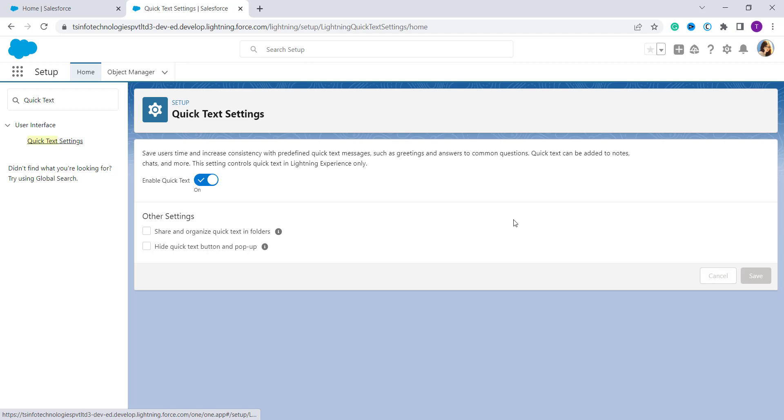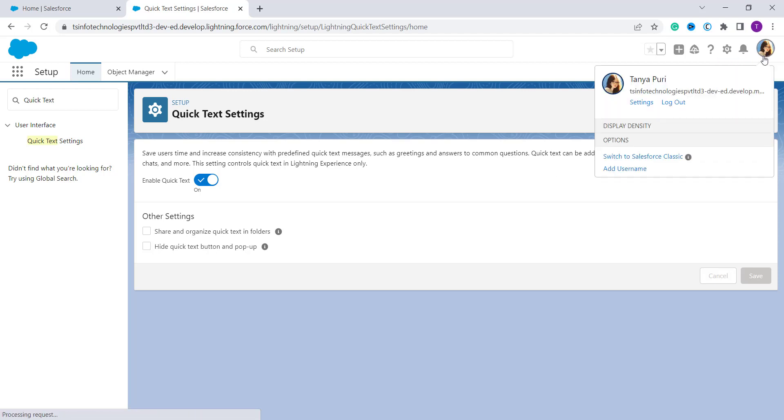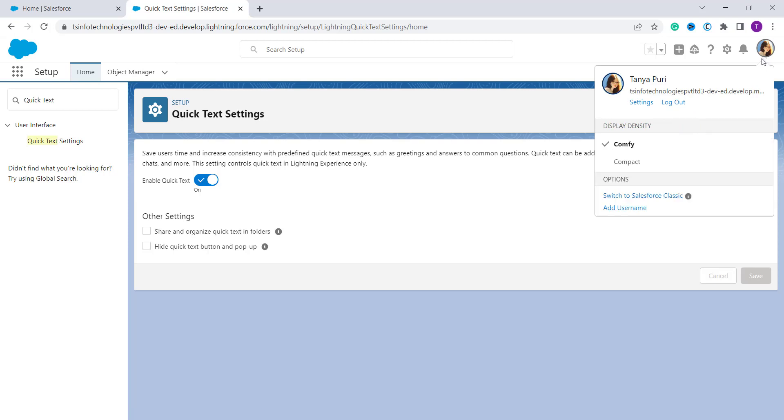Now we will redirect to the Classic component and learn to enable Quick Text here also. Here I click on my profile and click on Switch to Salesforce Classic.